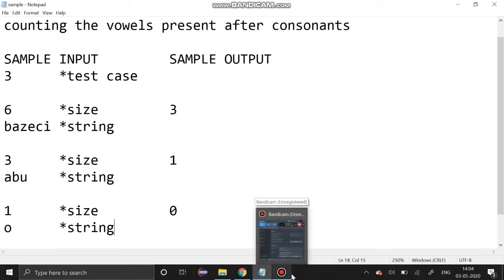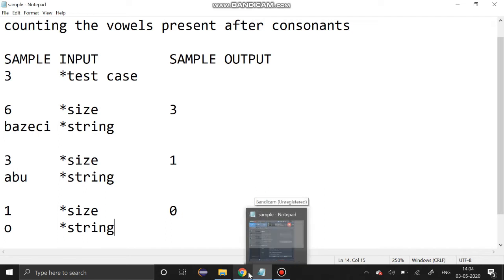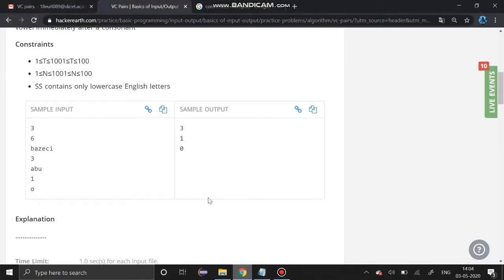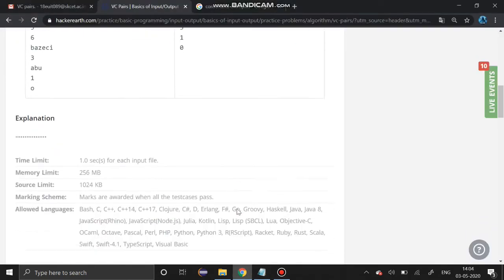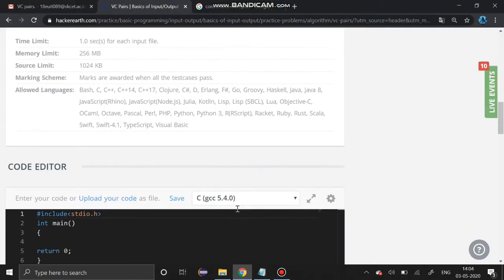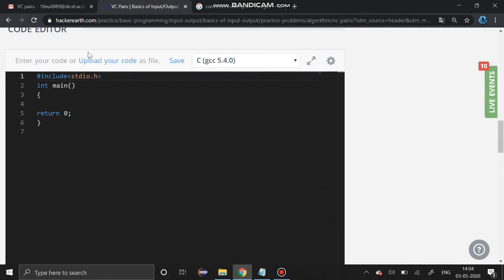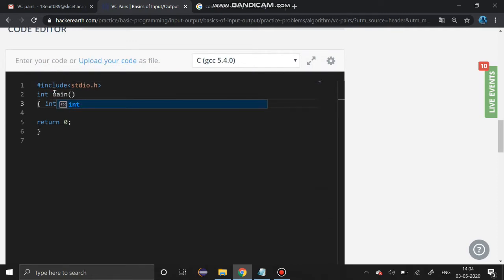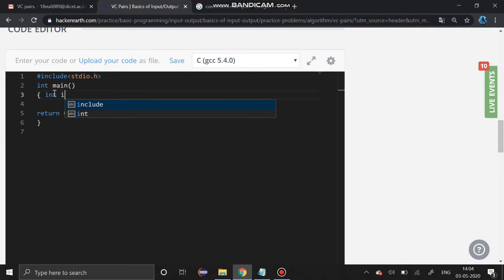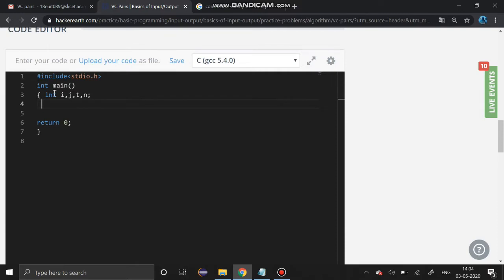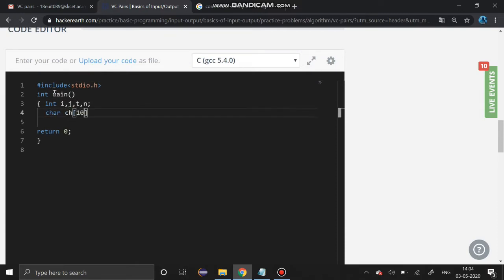Now we are going to solve this problem using C programming. First I'm going to enter the essential variables: that is i, j, t, n.